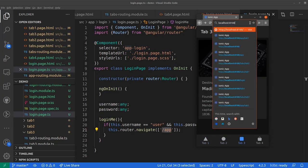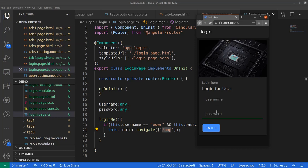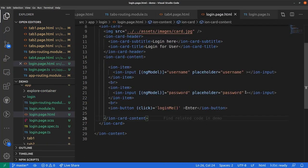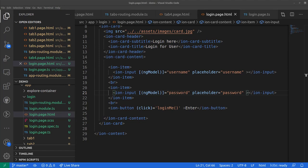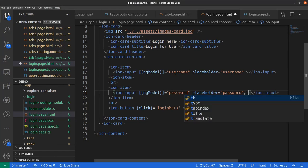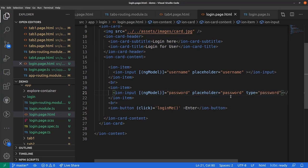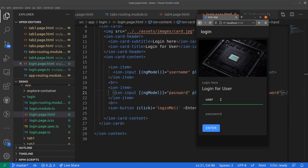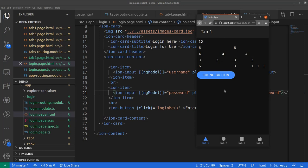Back on the login page, we notice the password field displays characters in plain text, which is not standard behavior. This is because we haven't specified the input type. Let's add type='password' to the password input. Now the password is masked correctly. Testing with an incorrect username like 'user01' and password 'pass' does nothing, since the credentials are hard-coded. Entering the correct credentials navigates us back to the application successfully.